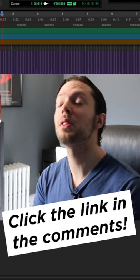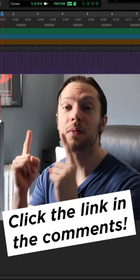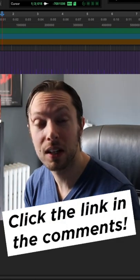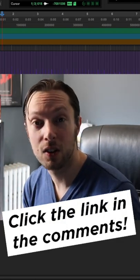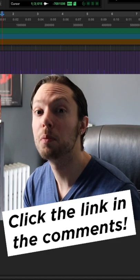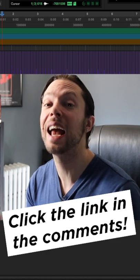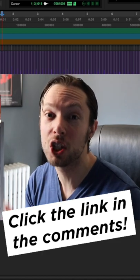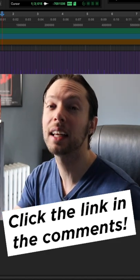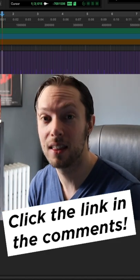You can download these exact files that I just mixed in this tutorial, along with many others, and a mixing cheat sheet by clicking the link in the comments.